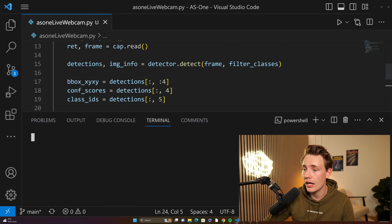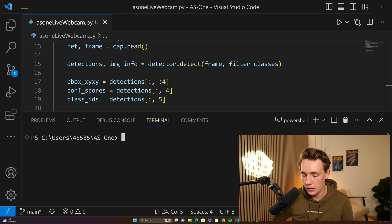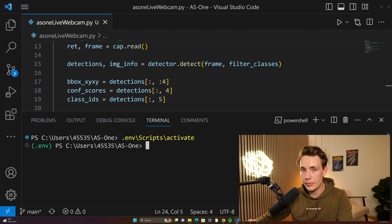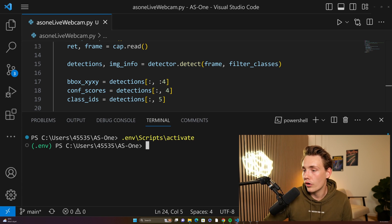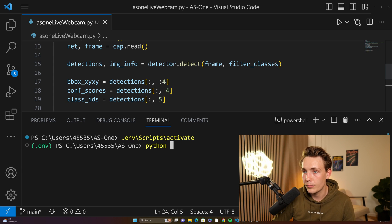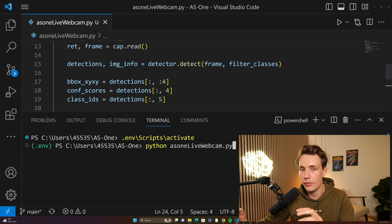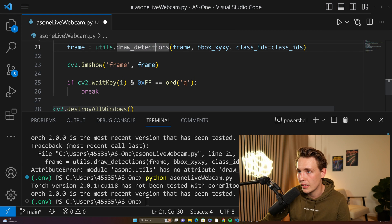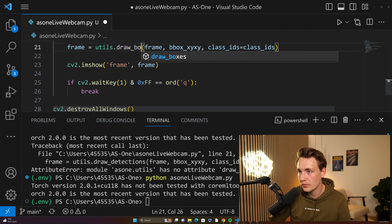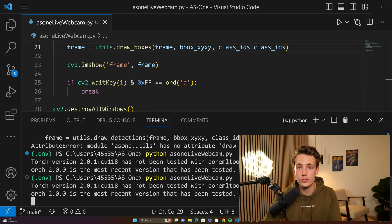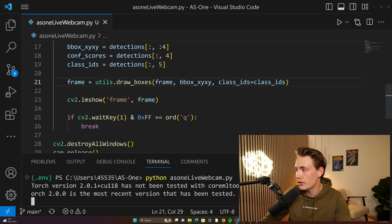Let's open a terminal and run this Python script so we can see the results. First of all, we need to activate our environment as we did when we installed the AS1 library. If you're not familiar with that, go check out that video on how to clone the repository and set up the environment for object detection and object tracking. We type 'python AS1 live webcam dot py'. Actually, I figured out that we don't need 'draw detections' — we need to use 'draw bounding boxes' or 'draw boxes' instead. Now we can run the program and it will open up our webcam.